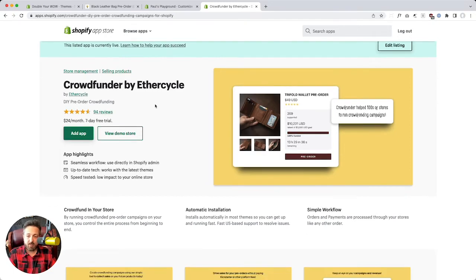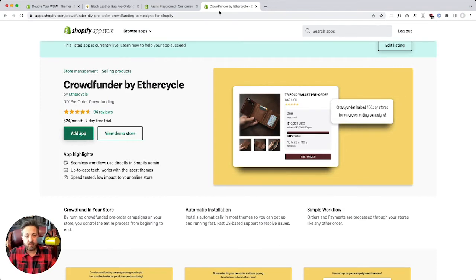It's an official app in the App Store. You can start clicking Add App. We'll add it to the store, start your trial, and get you in the onboarding process.